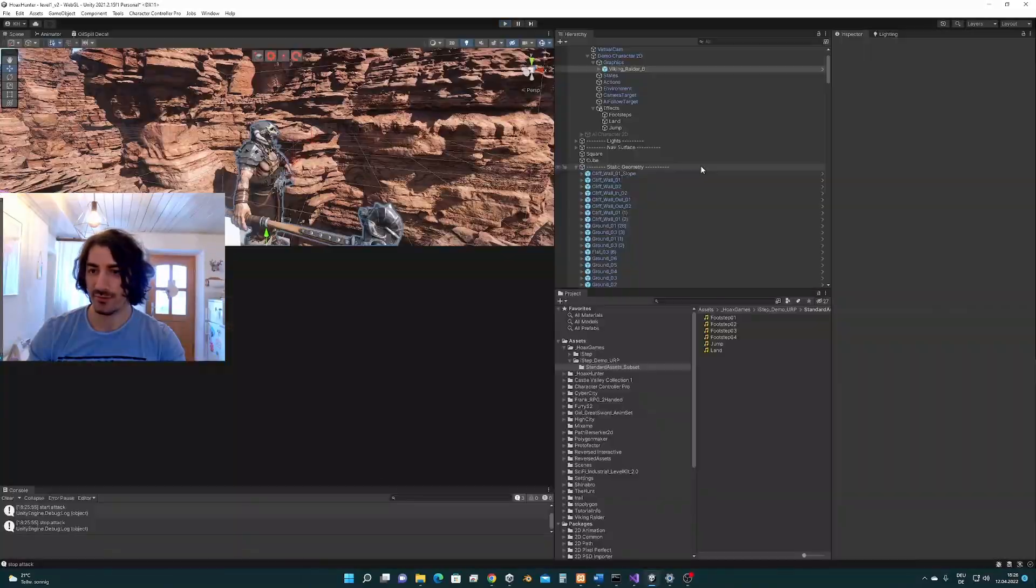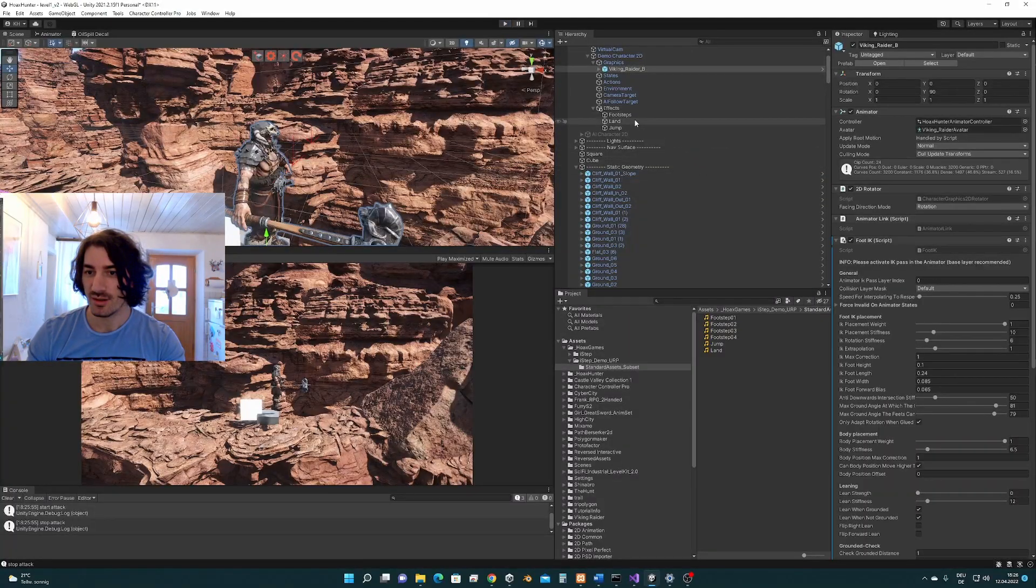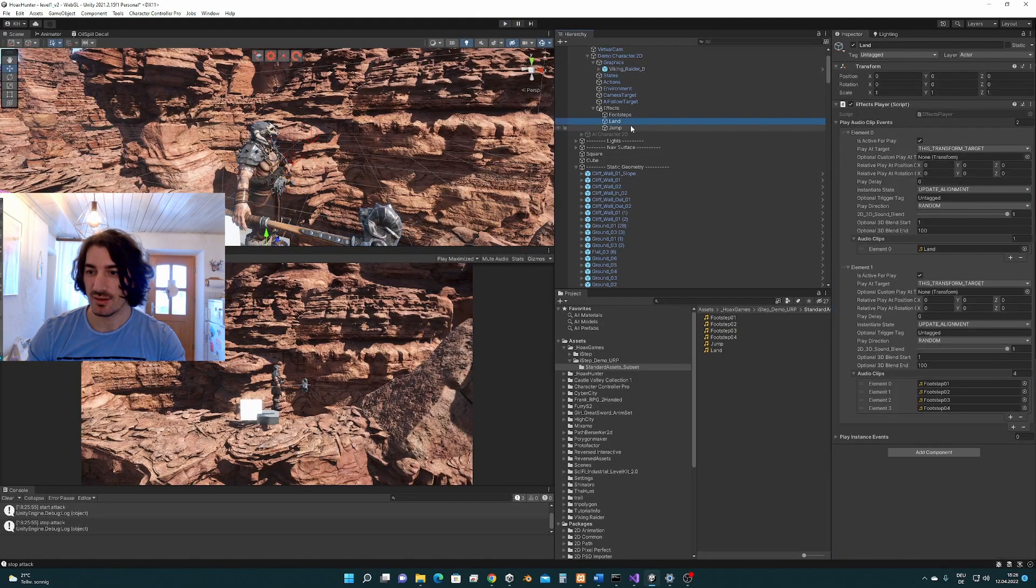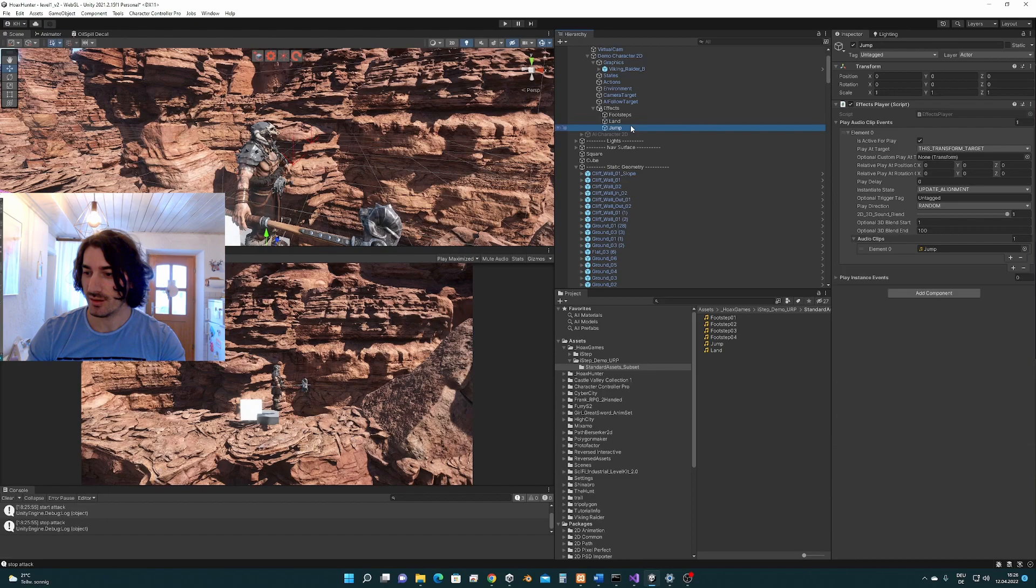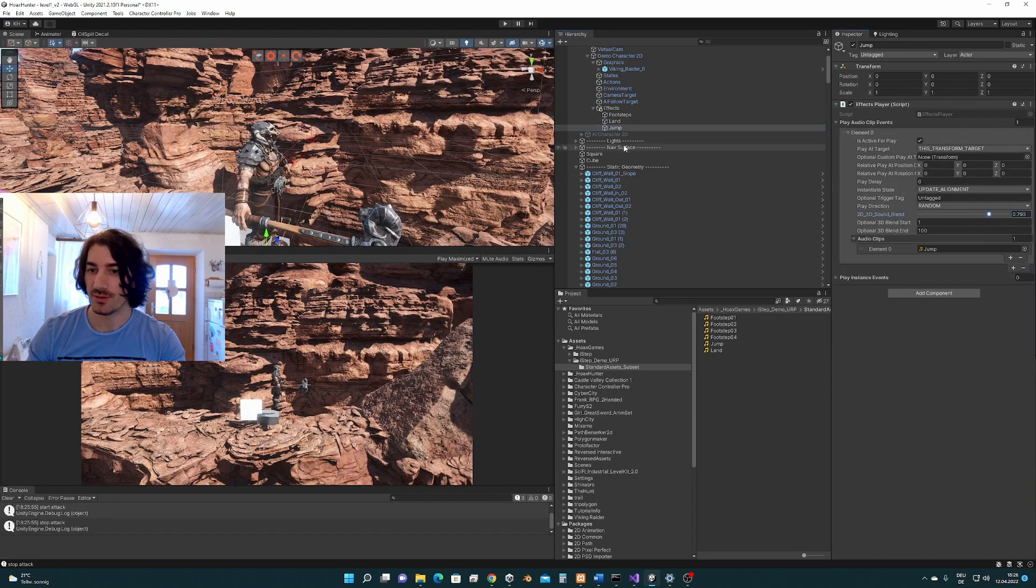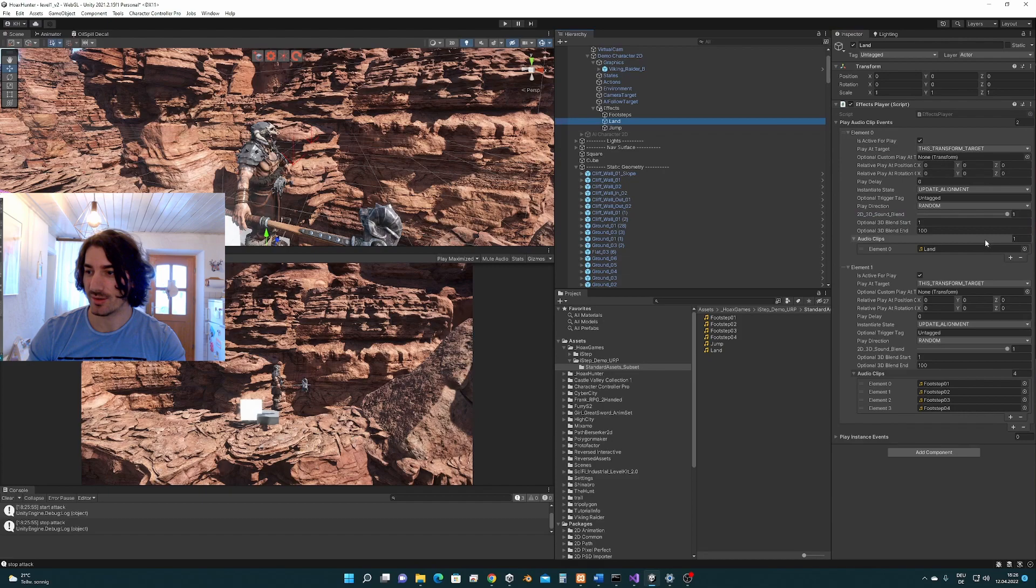Sorry, we have to set up here and here also the 2D blend because otherwise it's not going to work for this sample.